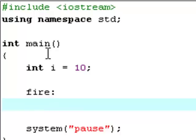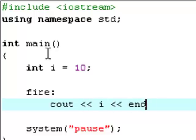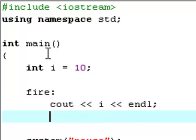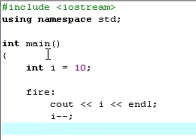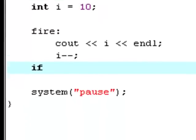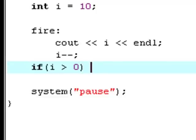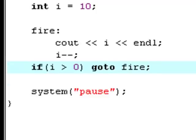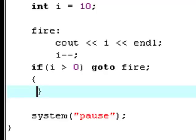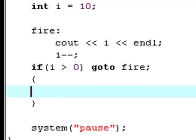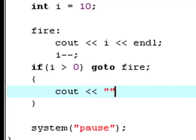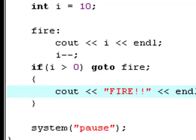Now you say cout i endl and i minus minus. Now just simply create an if statement - if i bigger than zero. And now on the same line as you created the if statement, you type goto fire. Now you should have this opening and closing bracket for the if statement, and now you type cout fire.